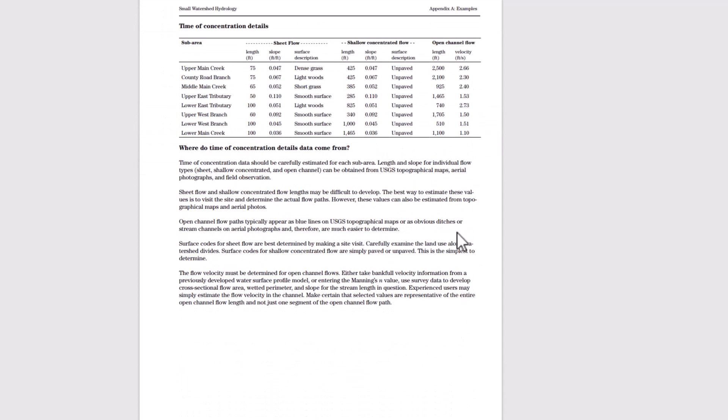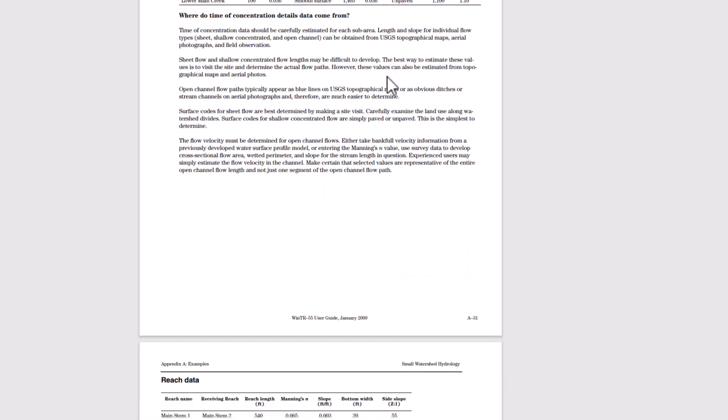Here's some time of concentration details for all the creeks, its length, slopes, the surface description. We can see a full report here. Where did that time of concentration detail come from? It should be carefully estimated from each sub area length and slope for each individual flow type.